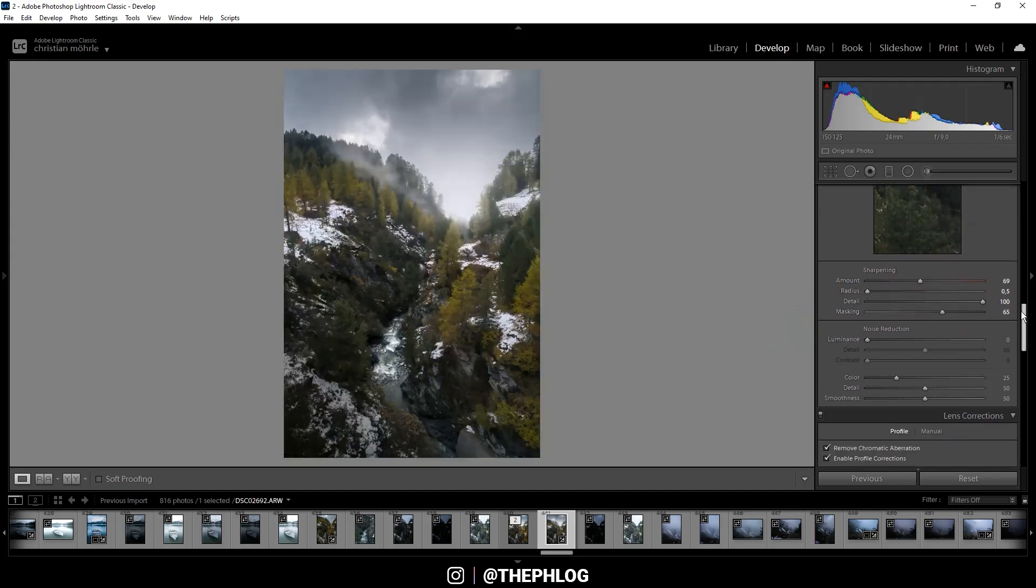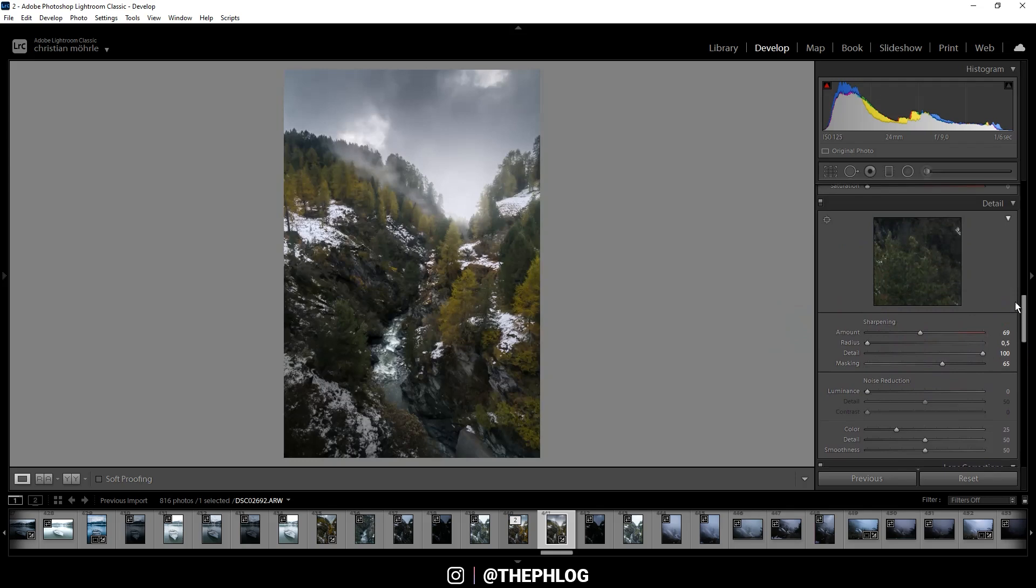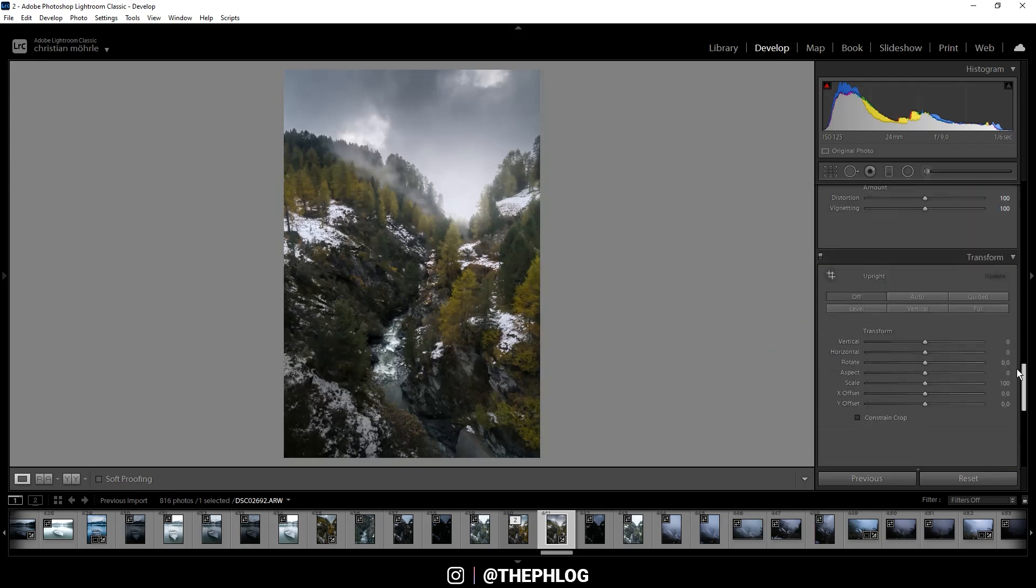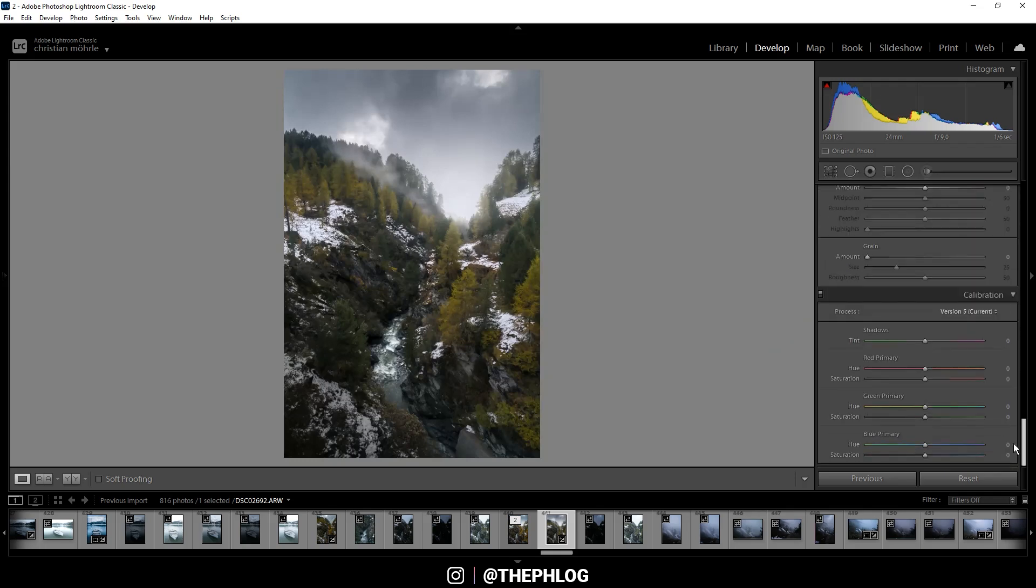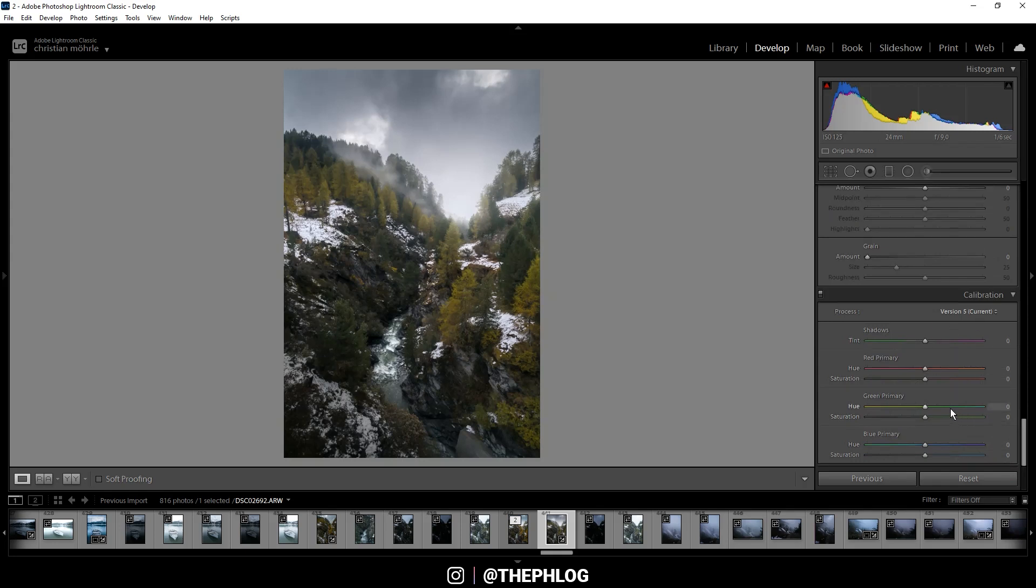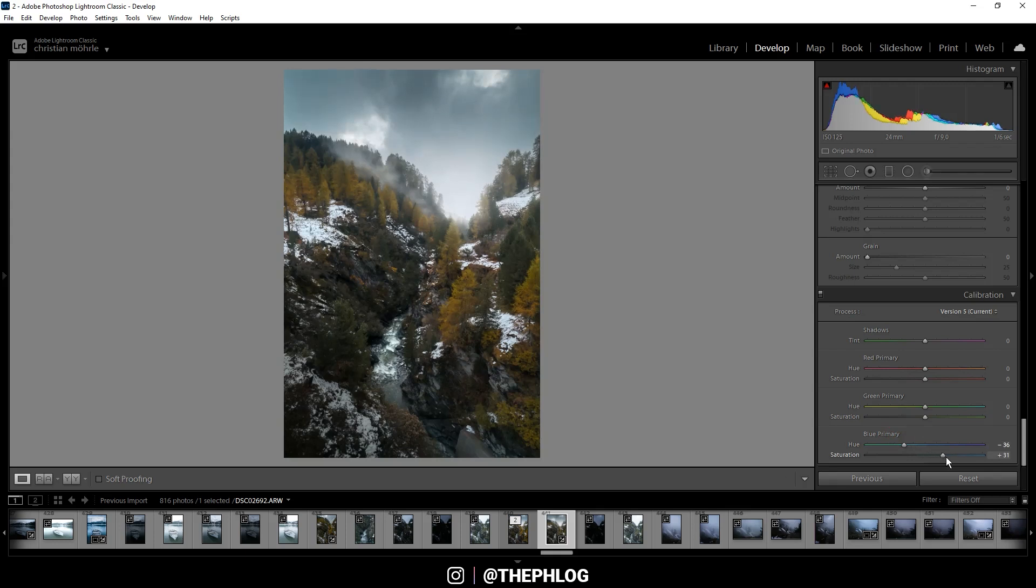And finally I want to finish the autumn colors all the way down in the calibration tab, which is really, really helpful for those colors. For me here it's really just playing around with the sliders until I get something with which I'm satisfied. In this case I'm dropping the blue primary hue, also I'm boosting the saturation here.